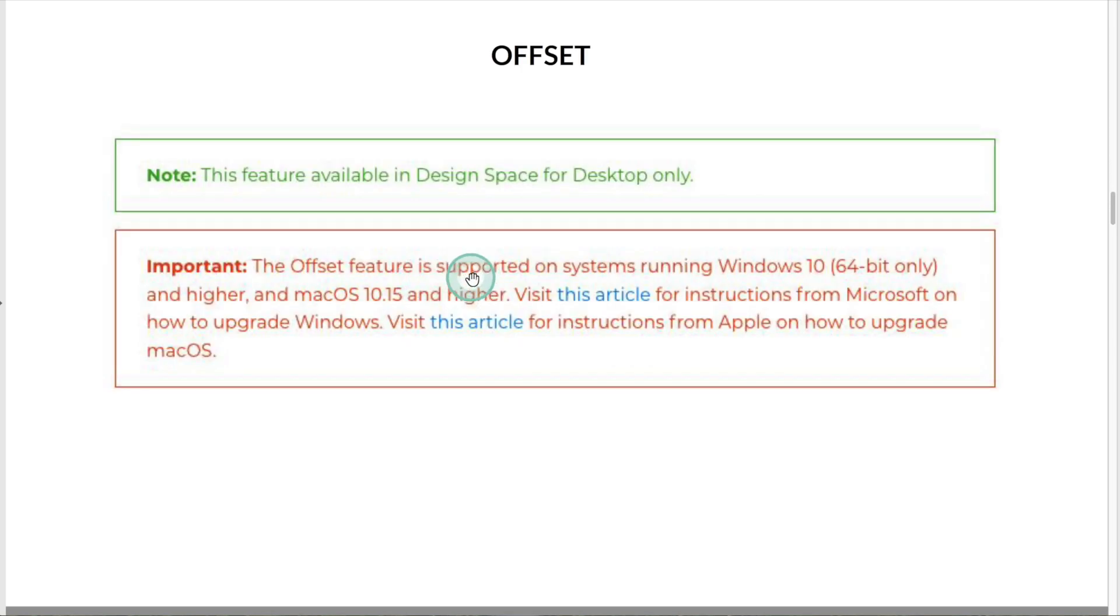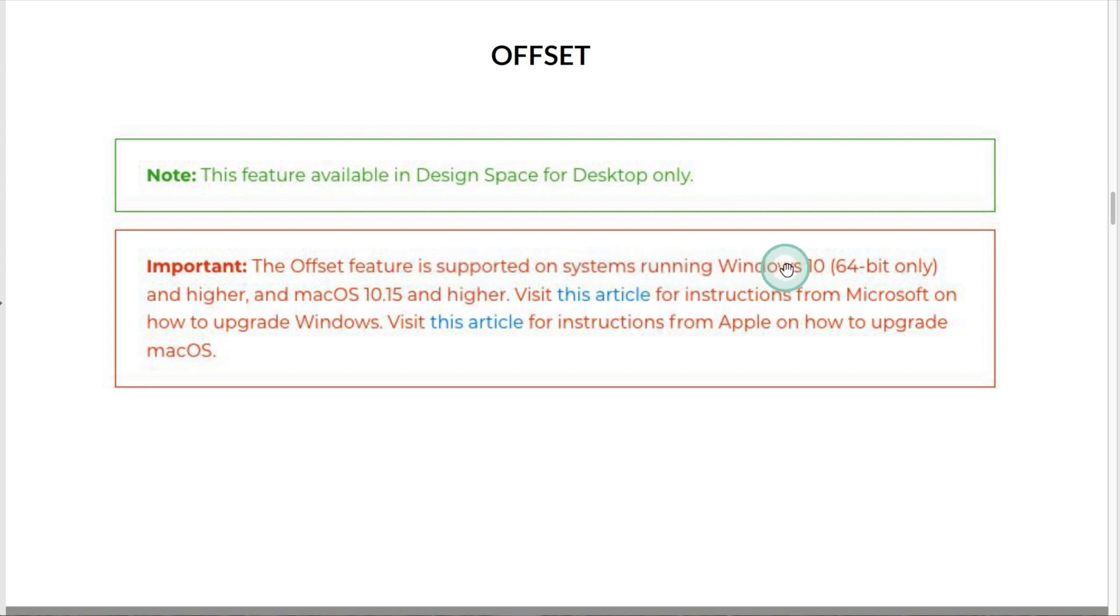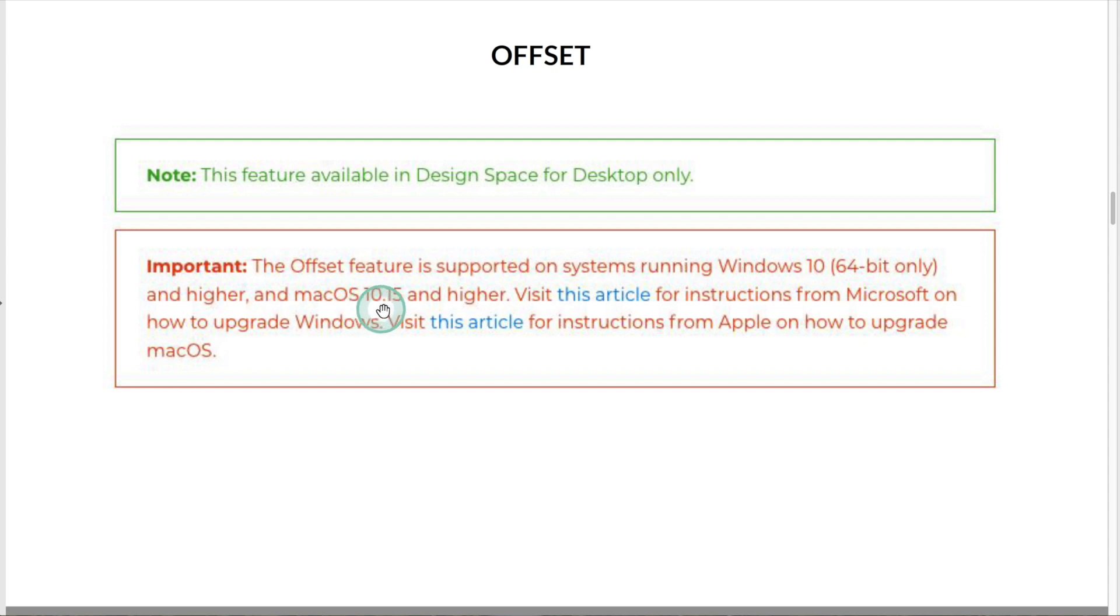If you want the offset feature to work properly, make sure your Windows computer is running at least Windows 10 or higher. And if you are using a Mac computer, make sure it's running macOS 10.15 or higher.